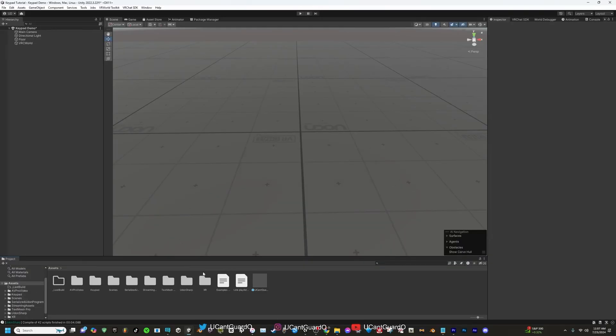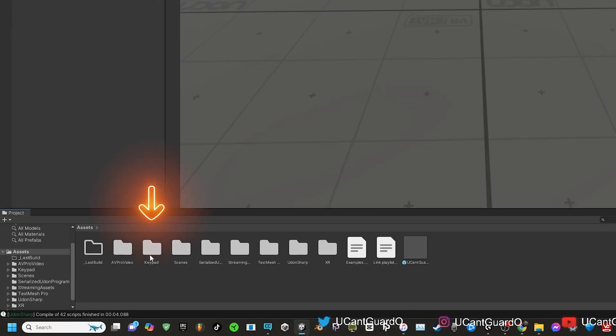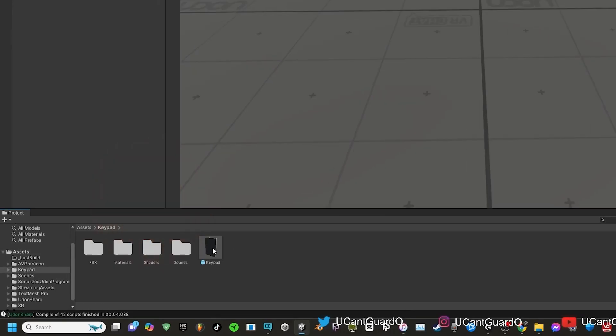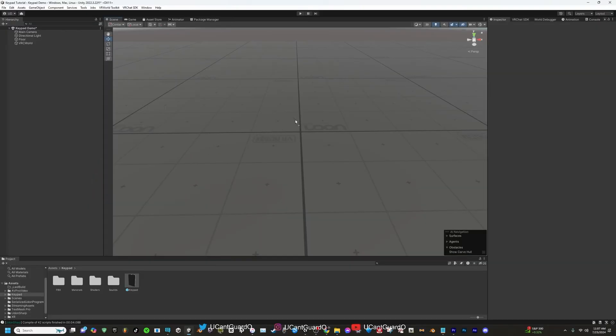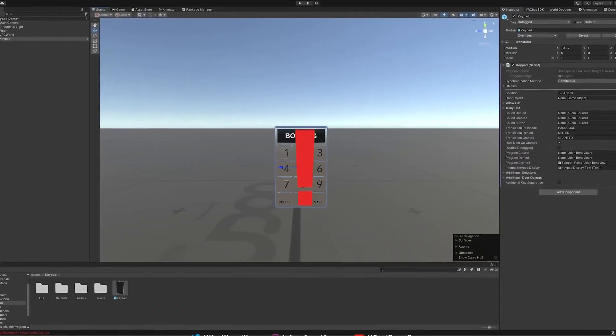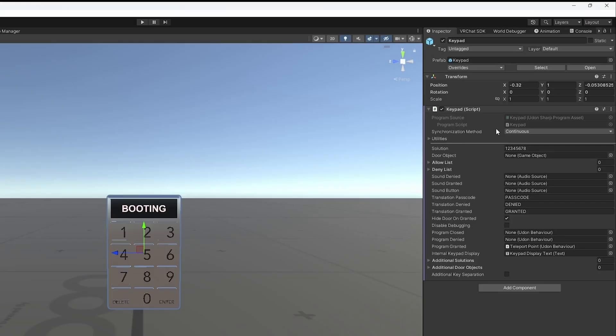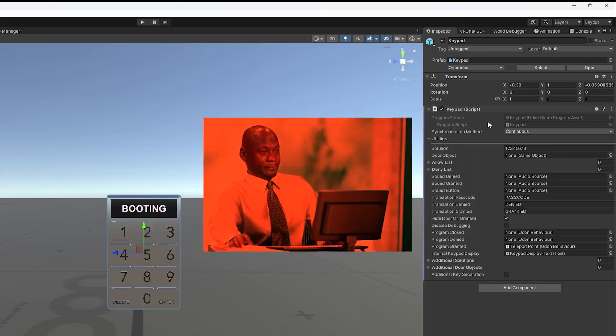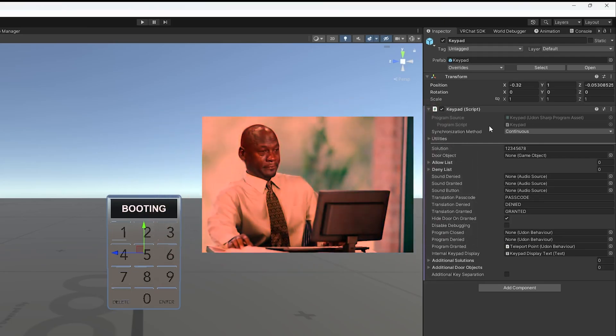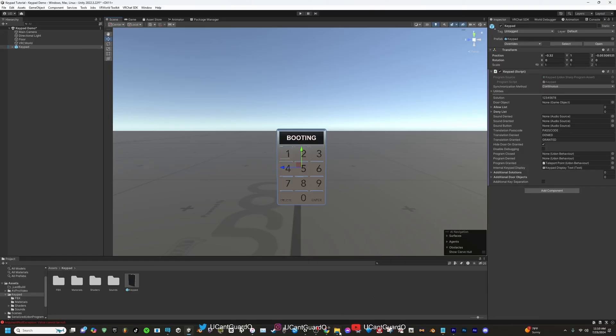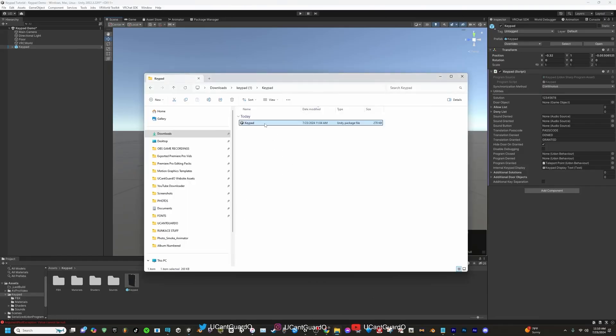Once you see this, you want to click import and wait for it to be done importing. Once that's done, you want to click on keypad, which is right here. You want to drag this keypad prefab into the scene. Before you do anything, make sure you click on keypad and go to the top right of your screen and make sure the keypad Udon Sharp program asset was compiled. If this happens to be all red and giving you issues, go back to your file and just re-import it into the scene.